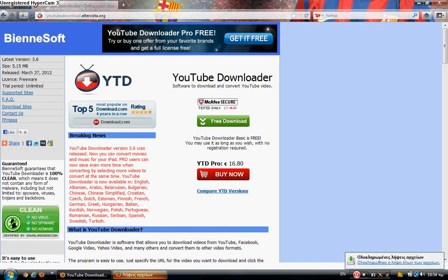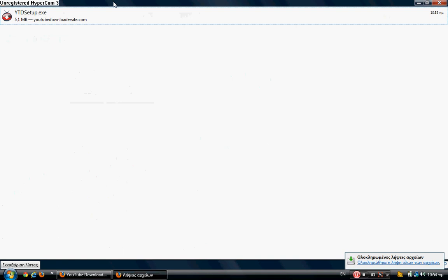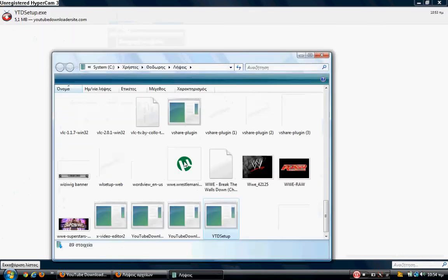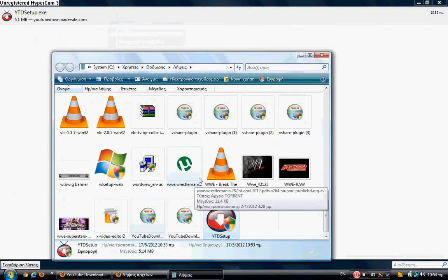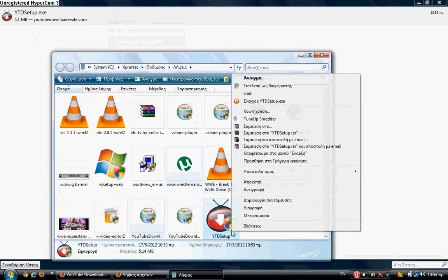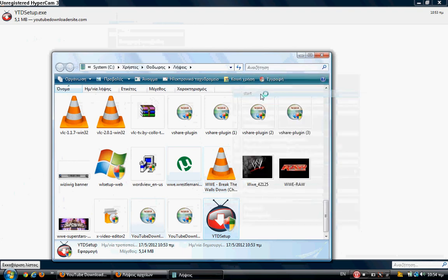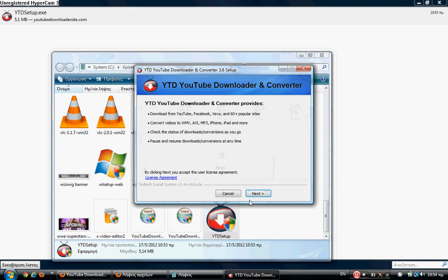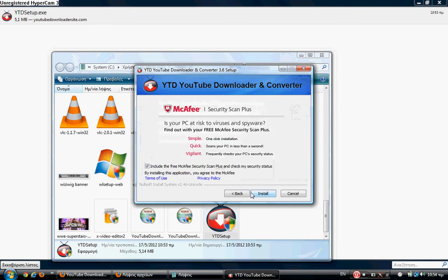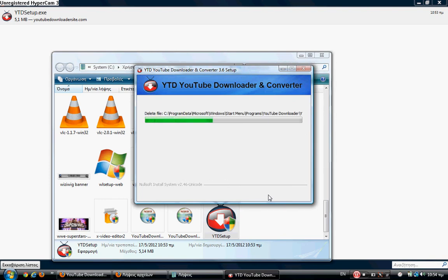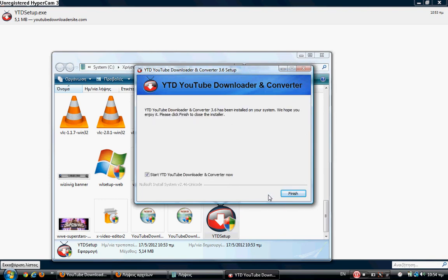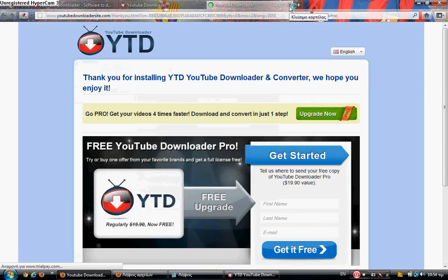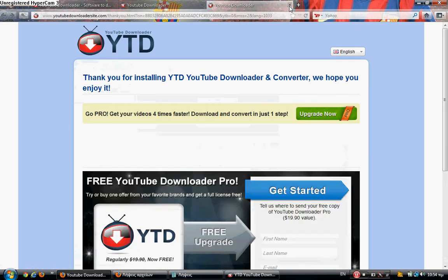Alright, download is finished. Let's open the folder and run the YTD setup. Let's install the new version. Click on next. I don't want to include the McAfee Security Plus. Alright, so the installation is complete. Thank you for installing.